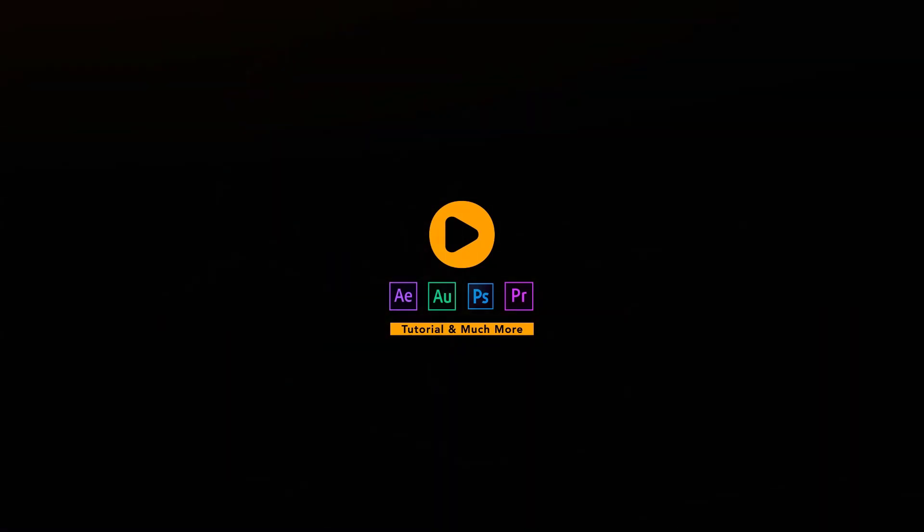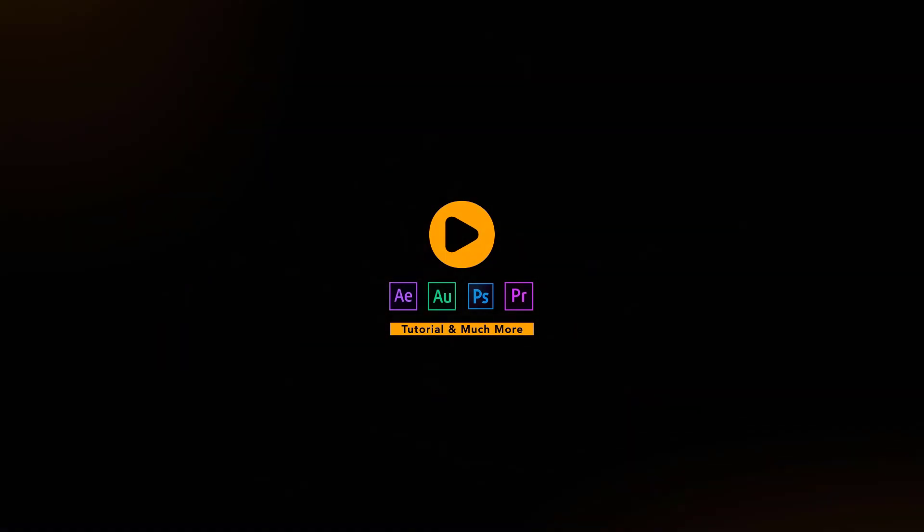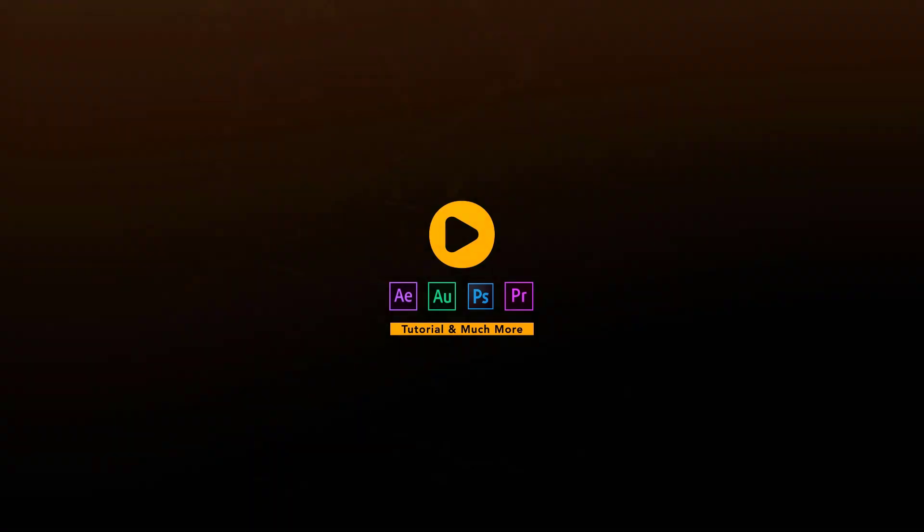Hey everyone, welcome back to my After Effects tutorial. Thanks for subscribing and liking my videos.